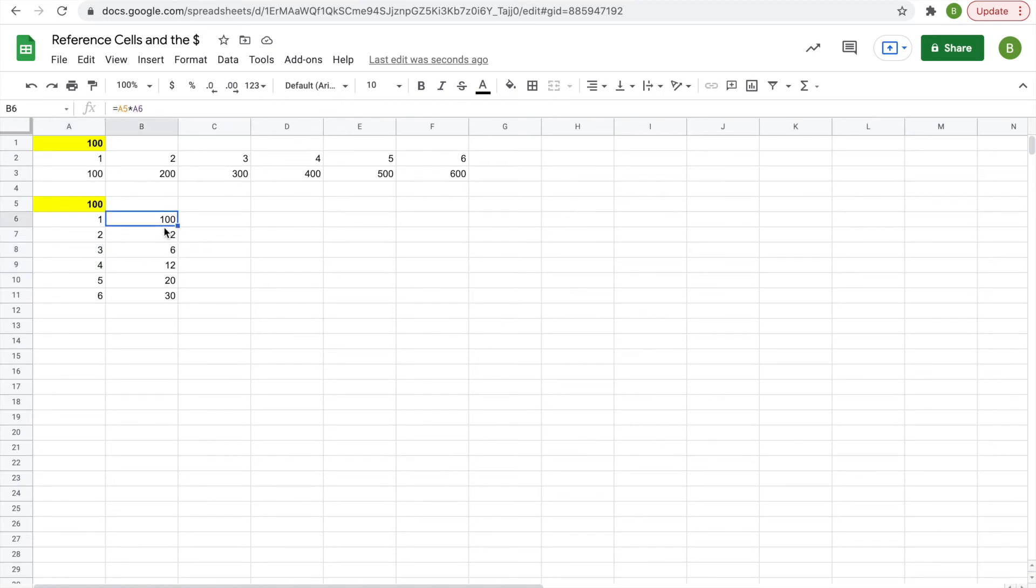So we're going to do the same thing we did in the first part, except that we're going to put the dollar sign in front of the 5, as we want the row to stay the same.